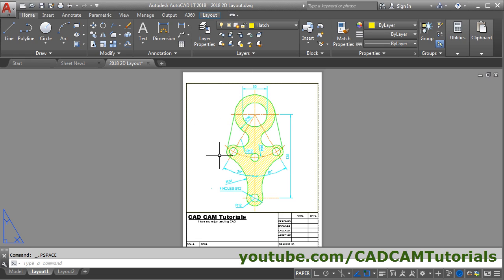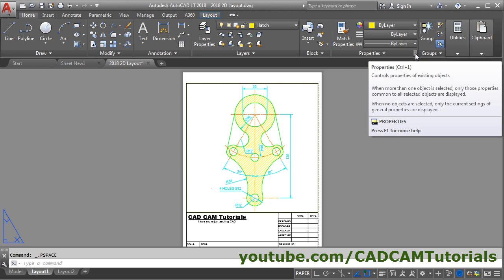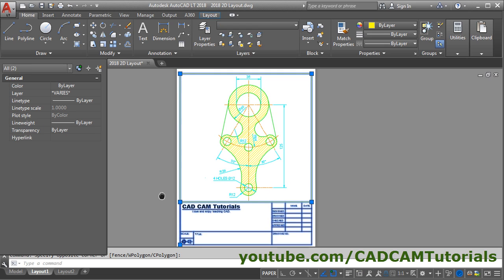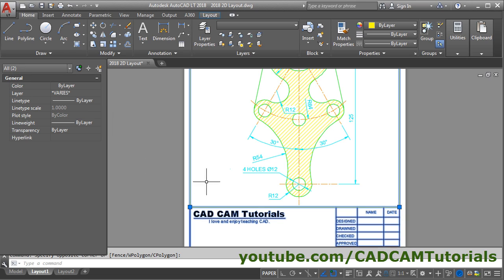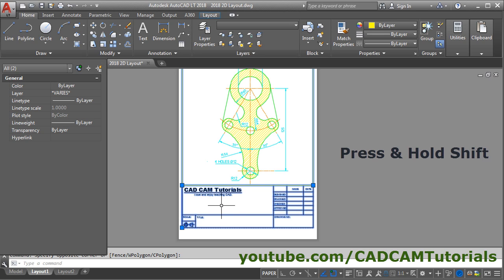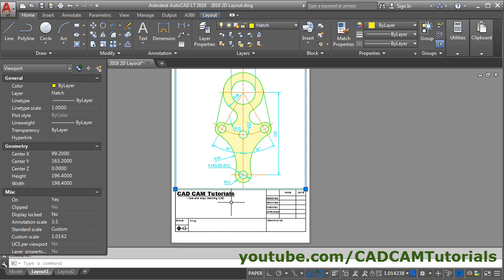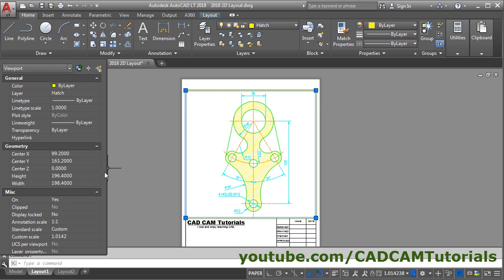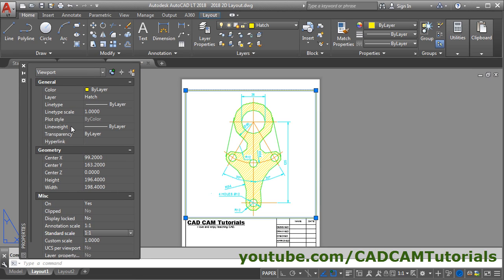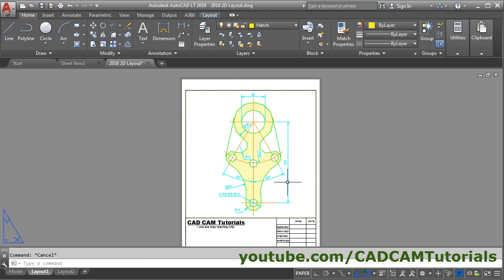Next we will set the scale of the viewport. To check or change the scale of the viewport, give the Properties command. By using a crossing window, click in empty space and take your cursor to the left side and click. You will see that two objects have been selected — one is our drawing sheet, and the other is the boundary of the viewport. Press and hold Shift and click on the drawing sheet to remove it from the selection set. Now only the viewport is selected. From here, click on Standard Scale, then click on the arrow and select the scale to be 1 to 1. Close this and press Escape. Now this drawing is set for 1 to 1 scale.